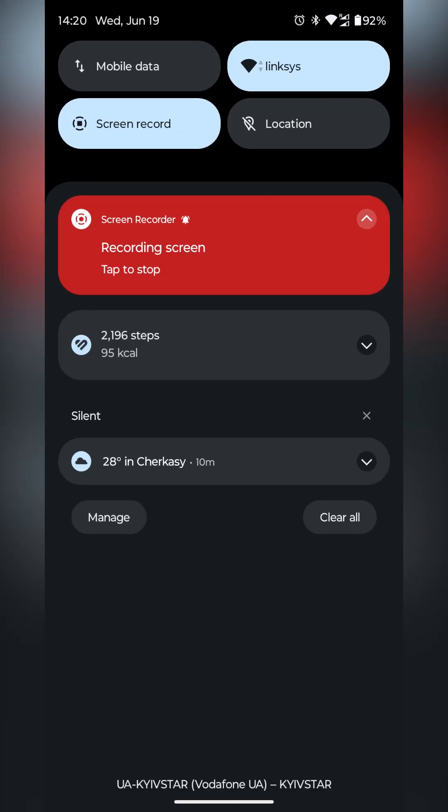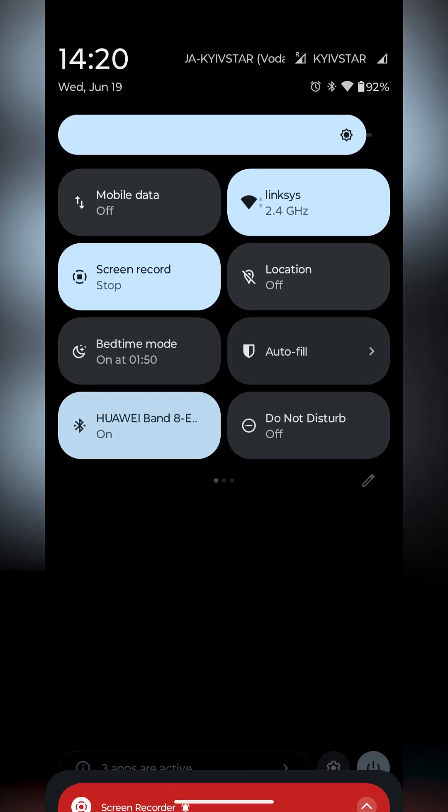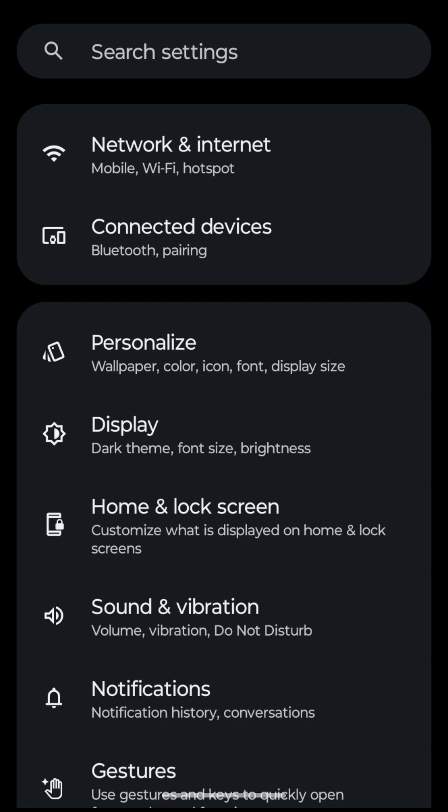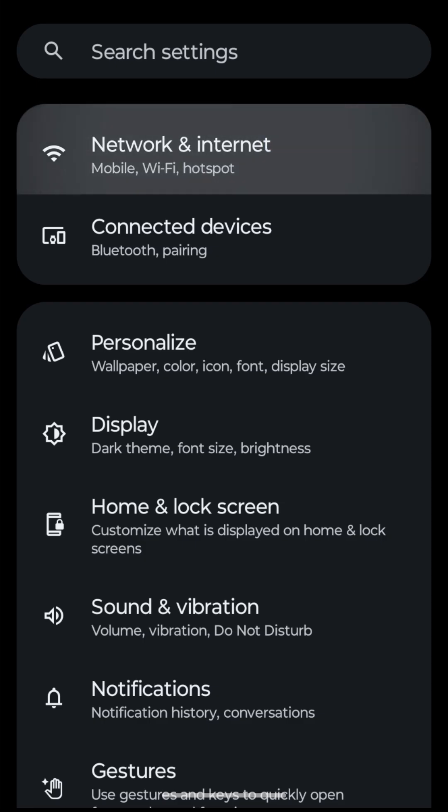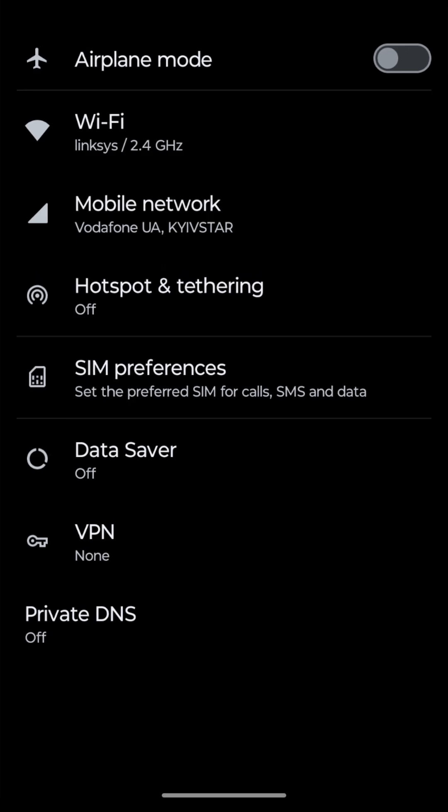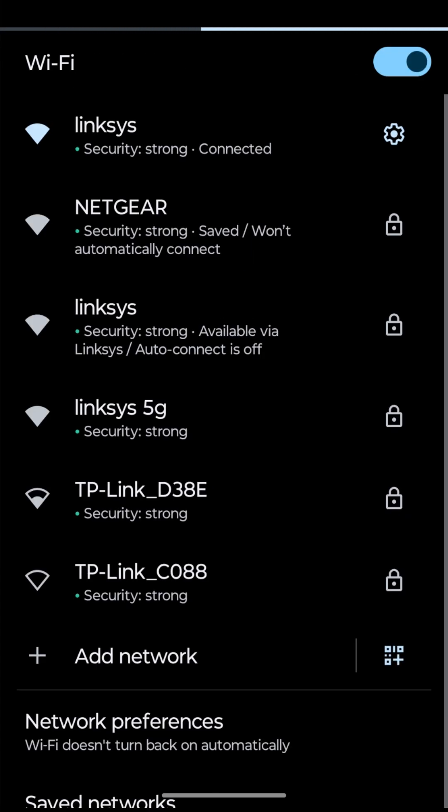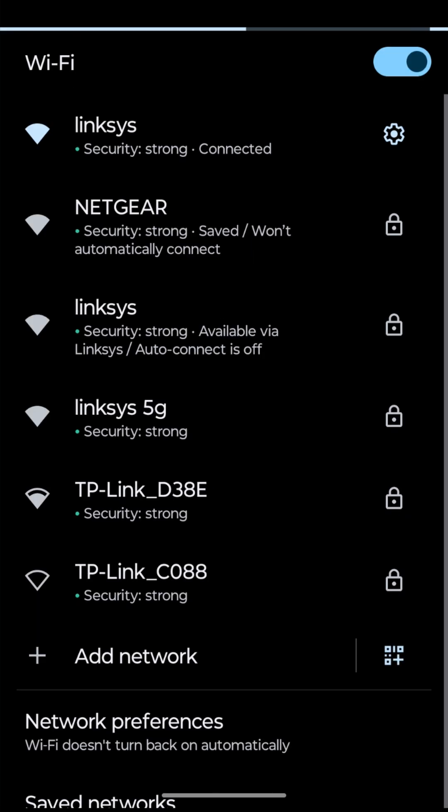First, go to Settings. Network and Internet. Wi-Fi. Tap on your connected Wi-Fi network.